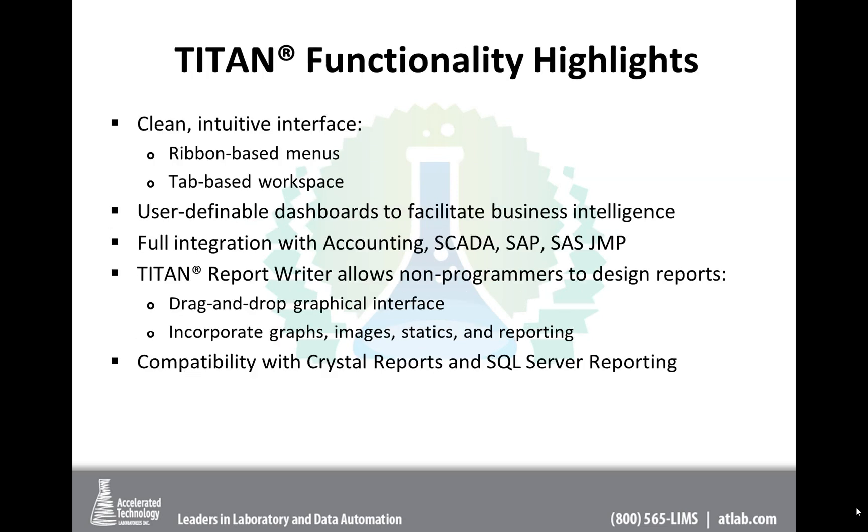What you're going to see is that it has a very clean, intuitive interface. It has ribbon-based menus, tab-based workspace. We offer user-definable dashboards that facilitate business intelligence in the laboratory as well as beyond. And again, there's that full integration with a variety of enterprise packages such as accounting, SCADA, SAP, SAS, JMP.